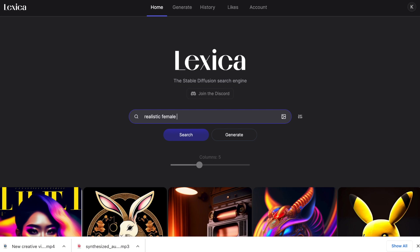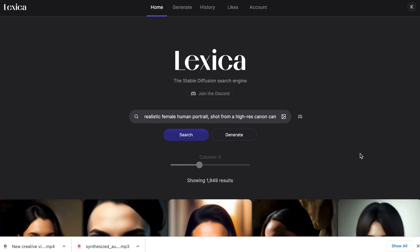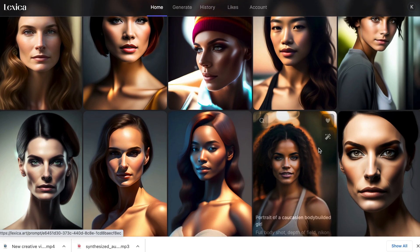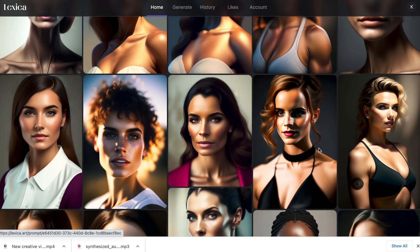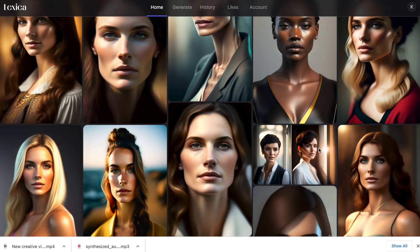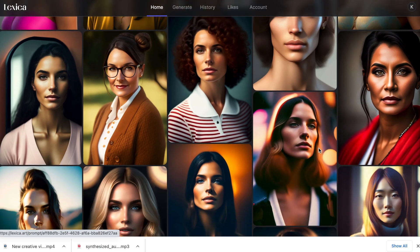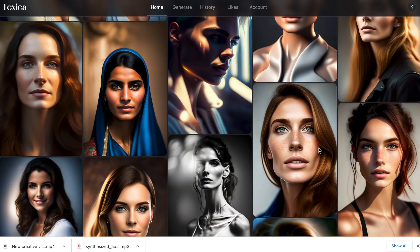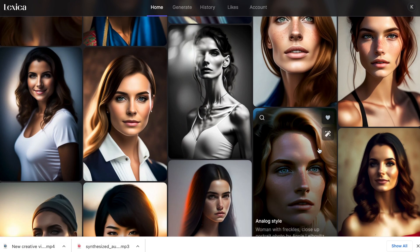The first thing I want to do is type out a prompt in Lexica. I know a lot of people do this in Midjourney, but I found you can get pretty much the same effect in Lexica. So I'm typing in 'realistic female human portrait shot from a high-res Canon camera,' and you'll see it's brought up a ton of images that fit that profile.